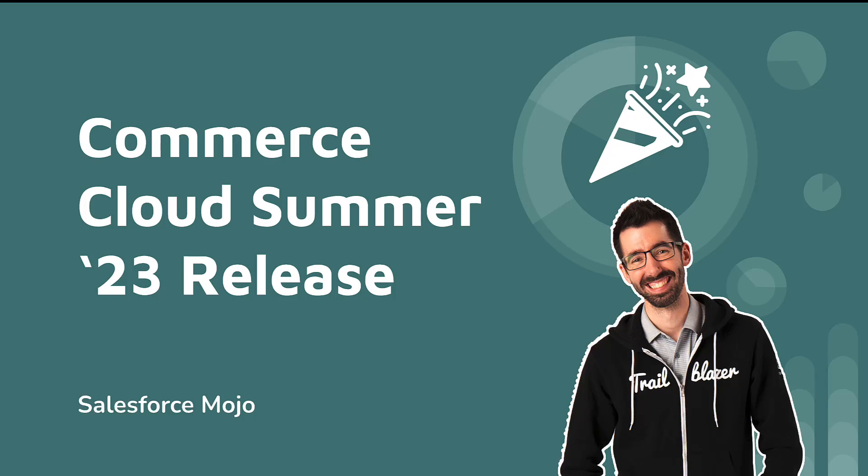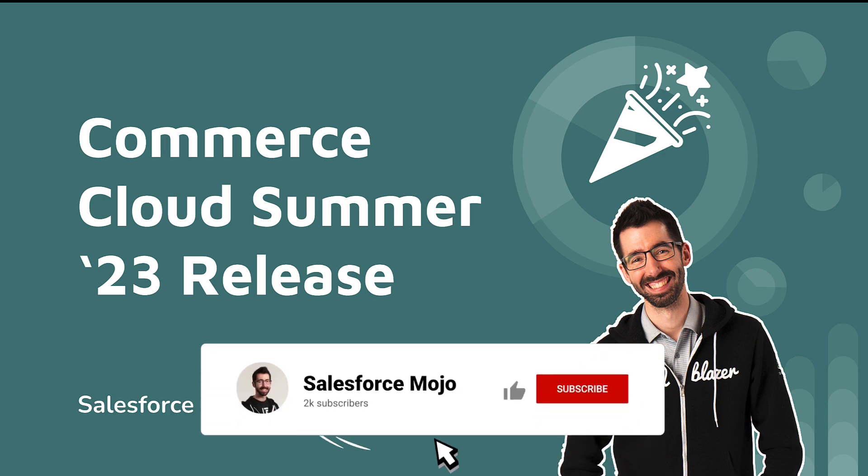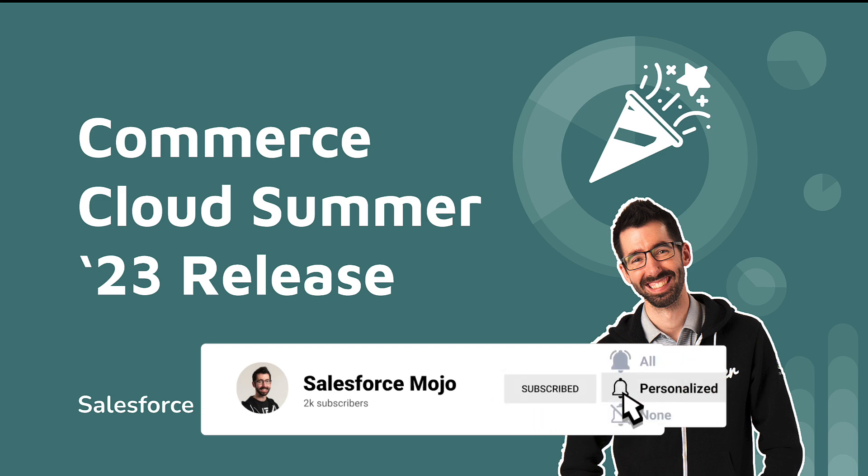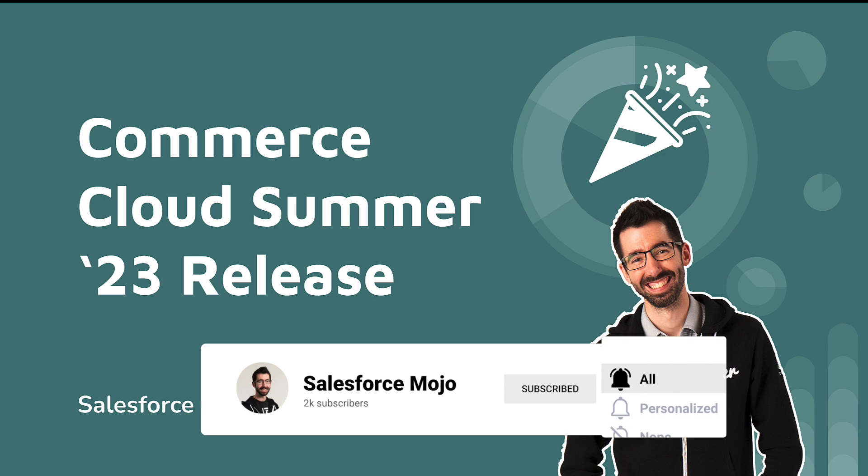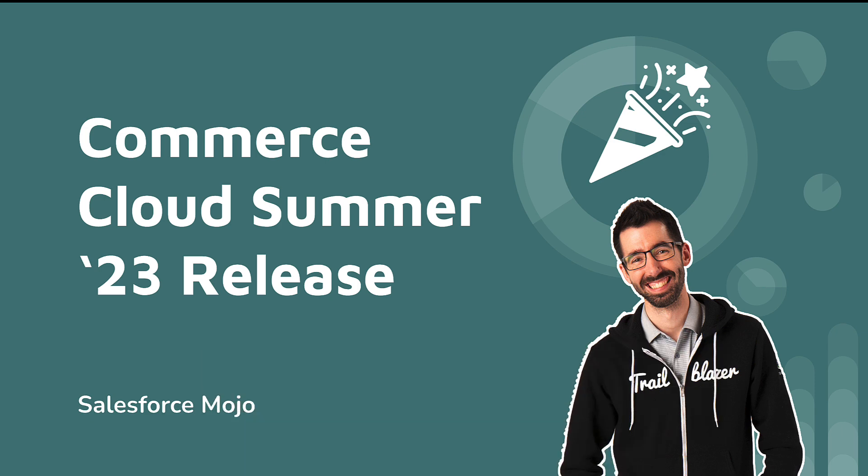Hey everyone and welcome back to Salesforce Mojo. I'm really excited about this video. It's a little bit different than our last couple, but today we're going to be going over the Summer '23 release. Now Salesforce has been jam-packing these releases with a ton of new features, and what I'll do today is go through my top six. There's a ton more out there, but if you're interested in my top six features, we're gonna go right into it now.